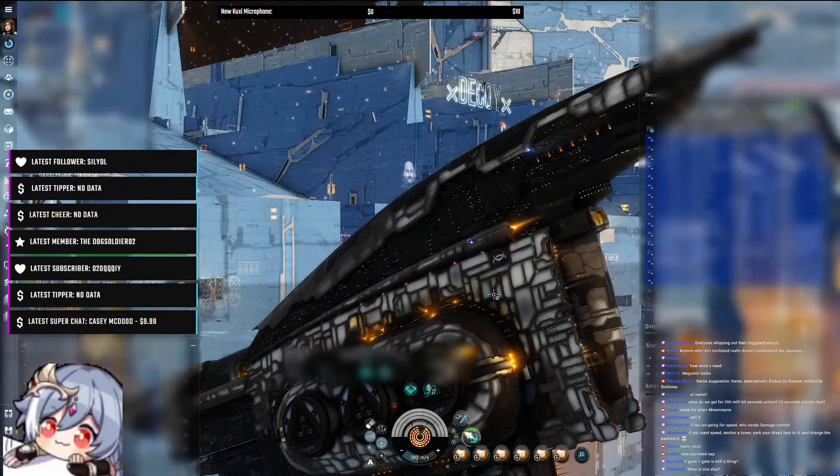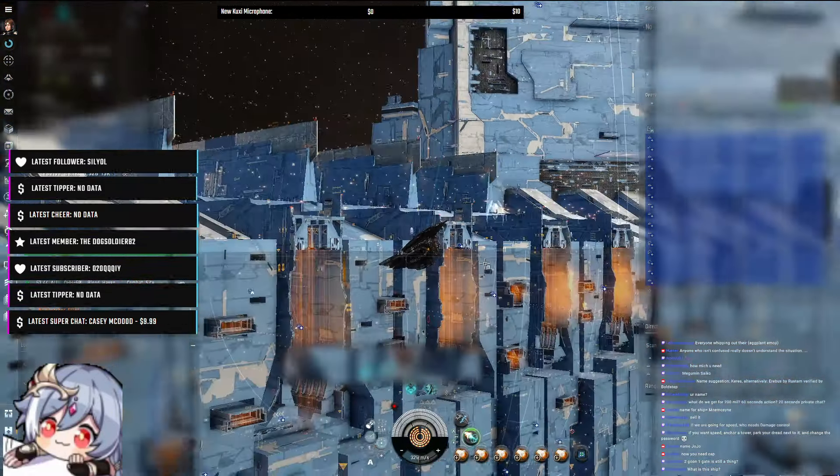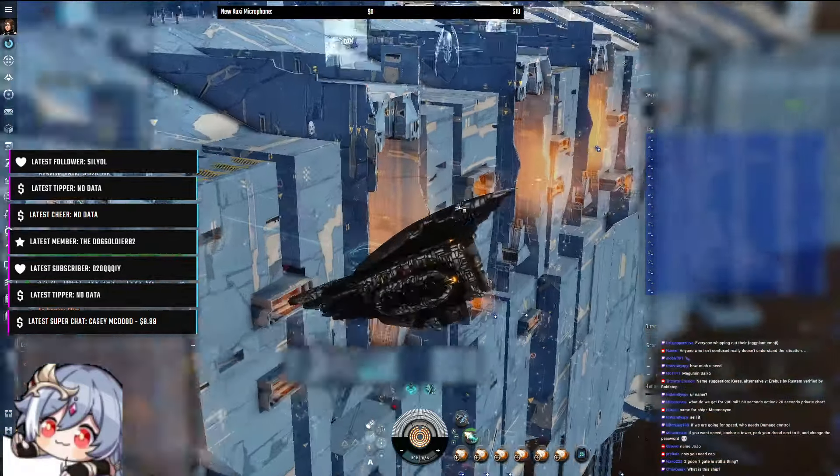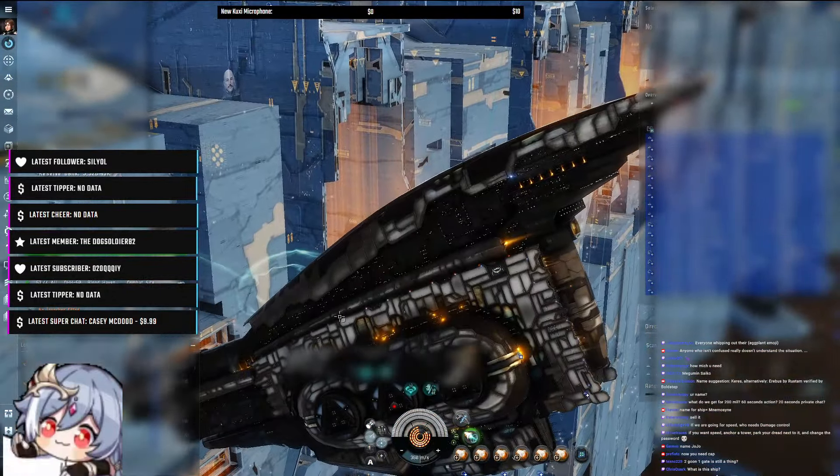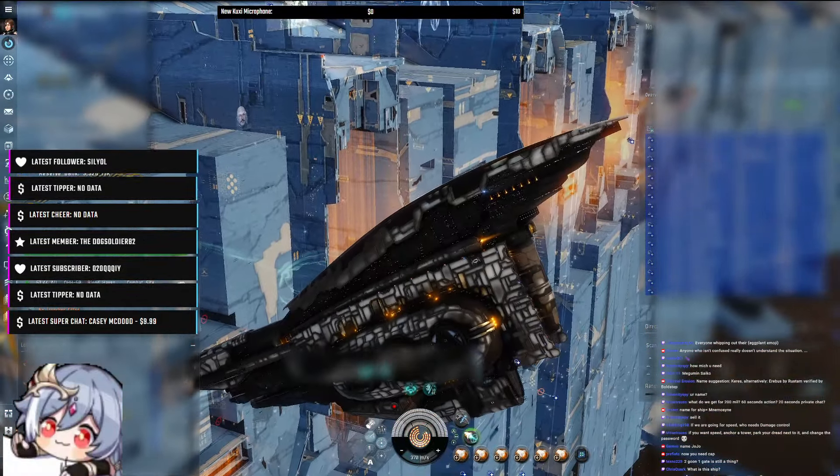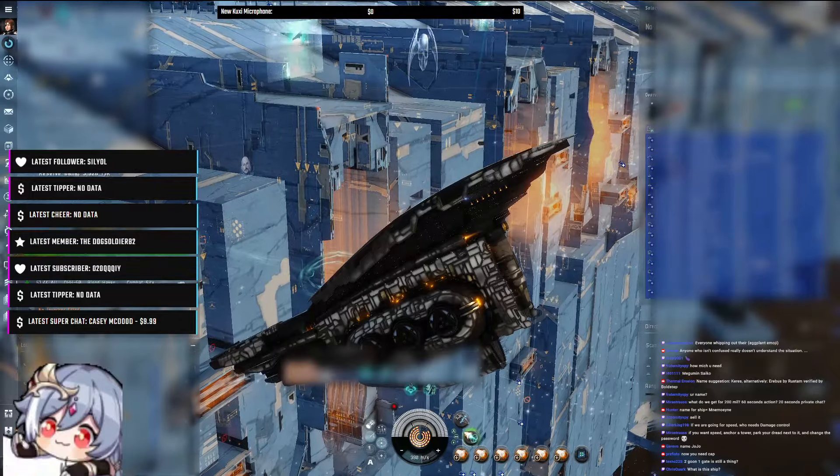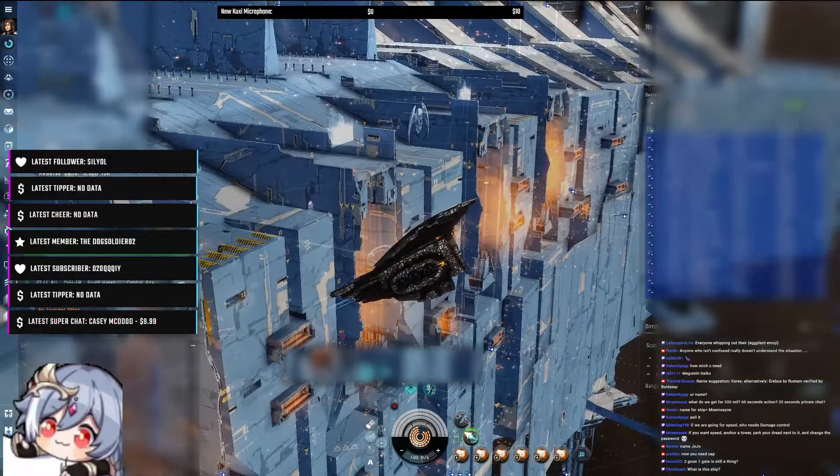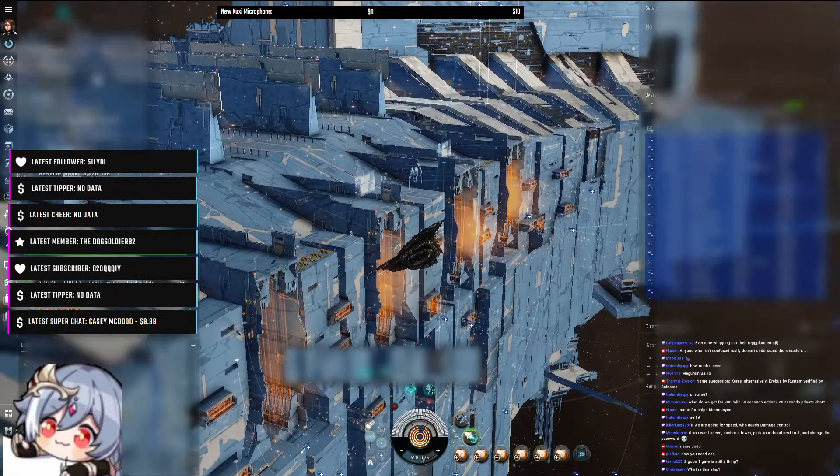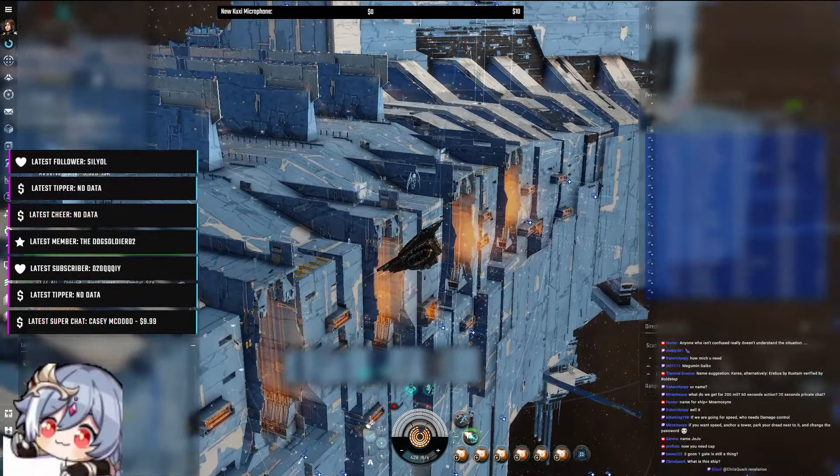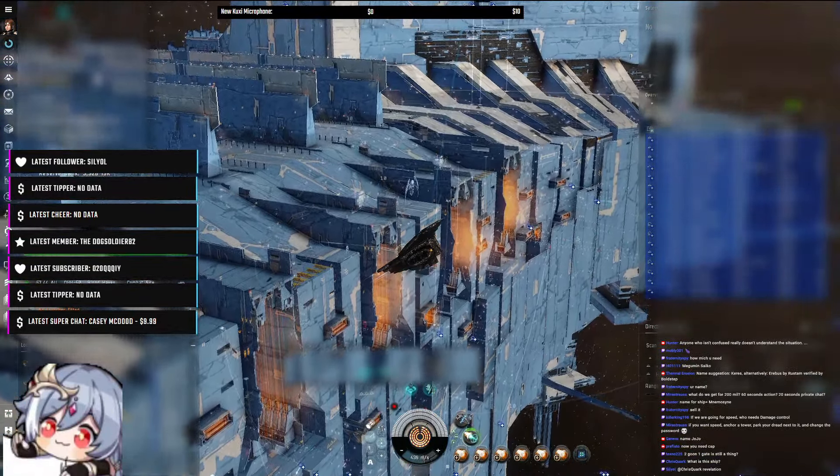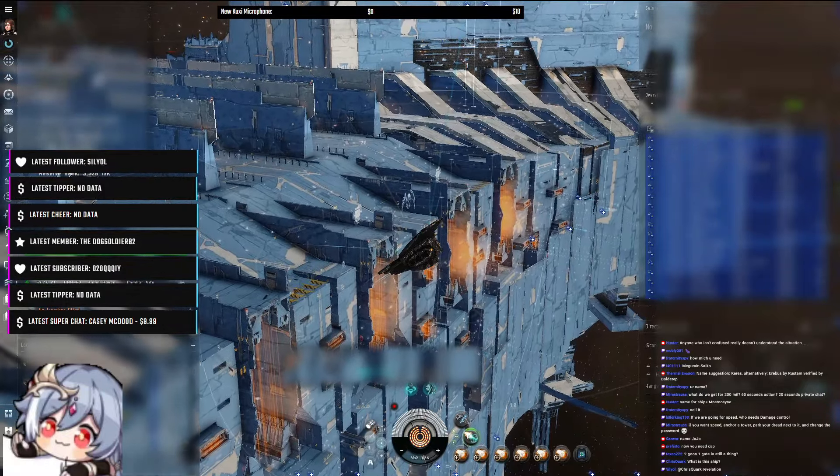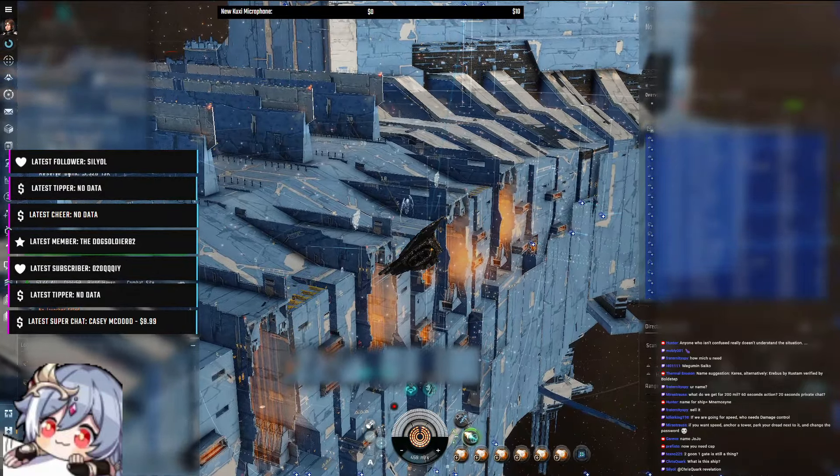Speeding, look at this. It's a race car. It's a race car we're flying. Two goon, one gate still a thing. No, no, no two goon, one gate. No, not today. No two goon, one gate.